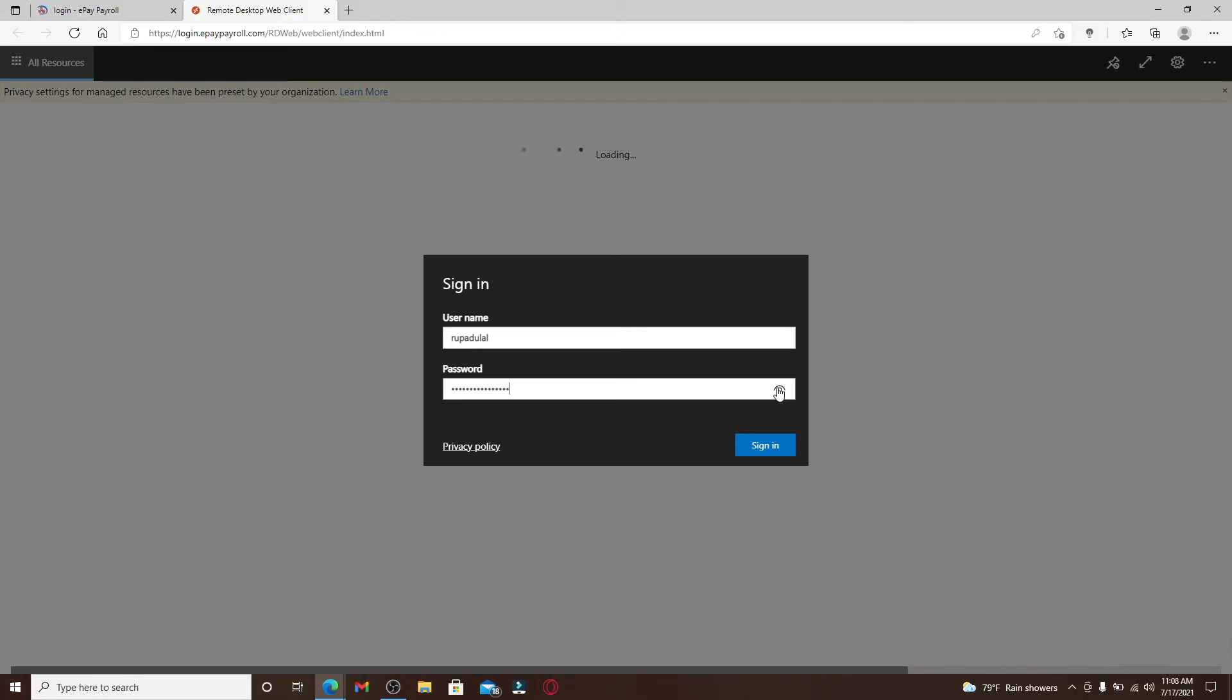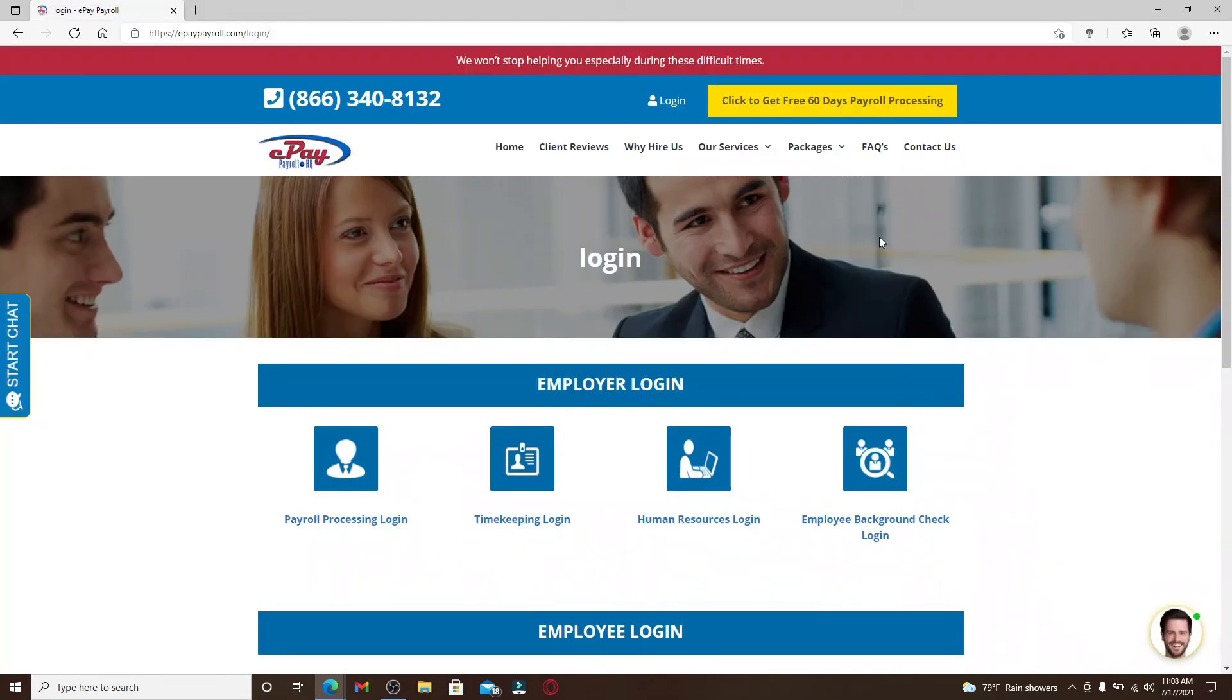Finally, after entering all of your credentials, click on the sign-in button in order to log into your account, and you'll be logged in to ePay Payroll account.